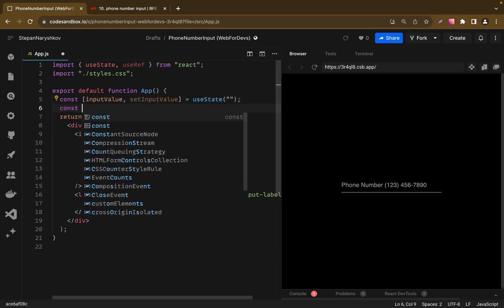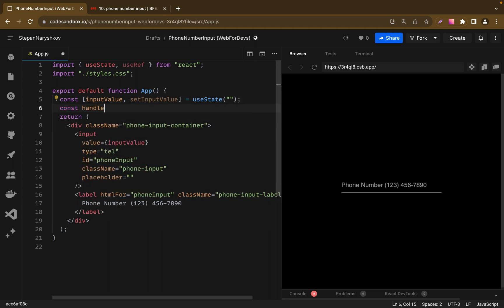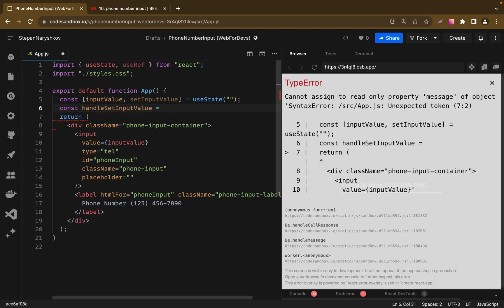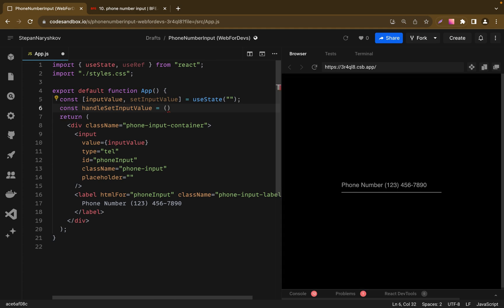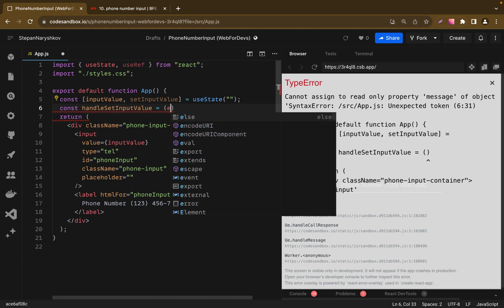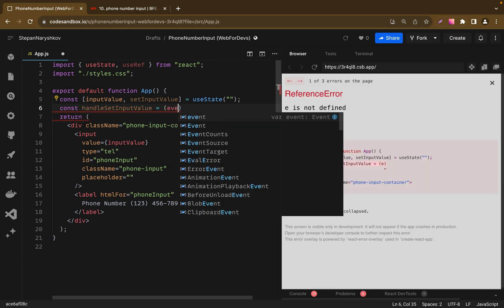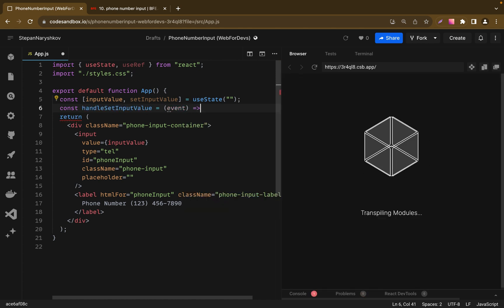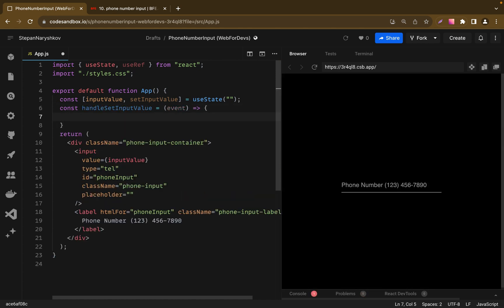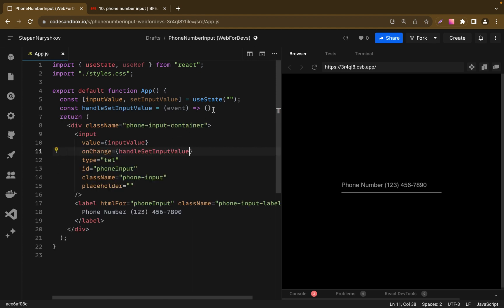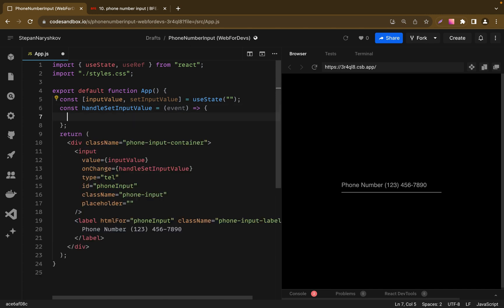So let's add handleSetInputValue function, which receives one argument. It will be our event. And we need to add handleSetInputValue to the onChange function of our input element. And as a result, we will receive event from our input in our handleSetInputValue function.